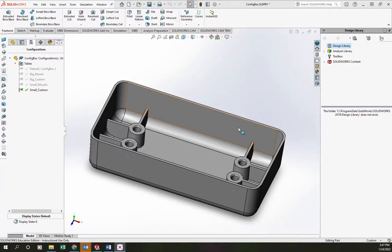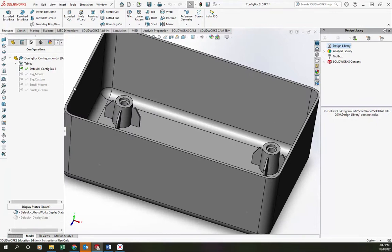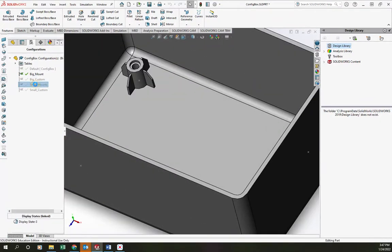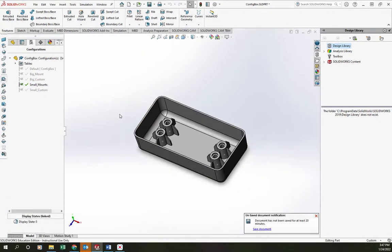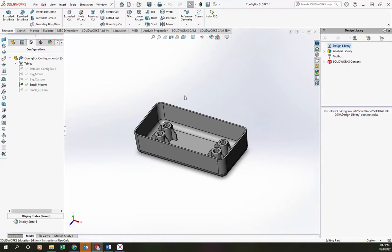Alright, welcome back. This is a follow-up to the previous video where we made a configurable box using design tables in SOLIDWORKS. And this box has three sizes - a default size, a big size, and a small size. We want to make a lid that is able to be configured to match the sizes of the boxes, and we're going to do this as a derived part in SOLIDWORKS.